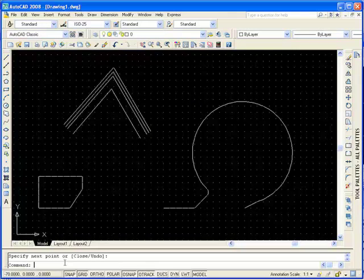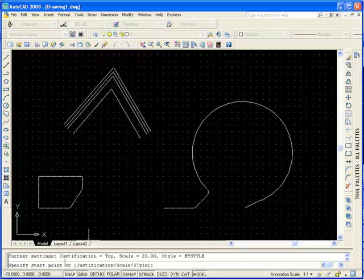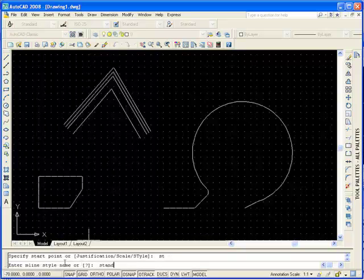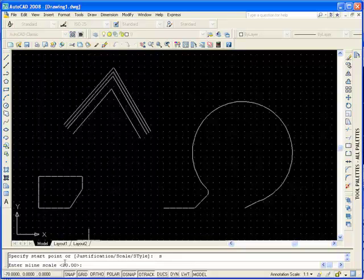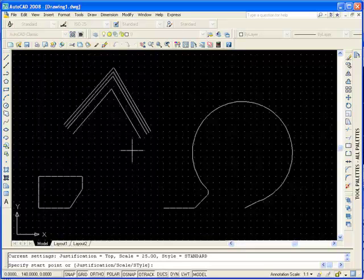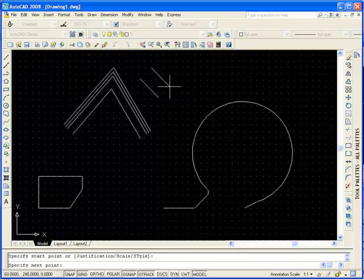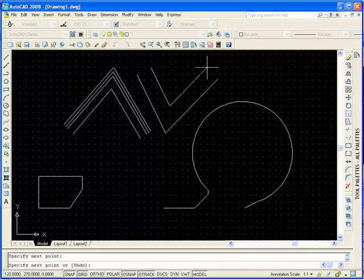Let's have a look at the multi-line options. Type MLINE at the command line. ST for style — we're going to change it to Standard, or you can type a question mark for a list. J for justification — make it Top. Change the scale — make it 25. Then we can just specify the coordinates for the line.